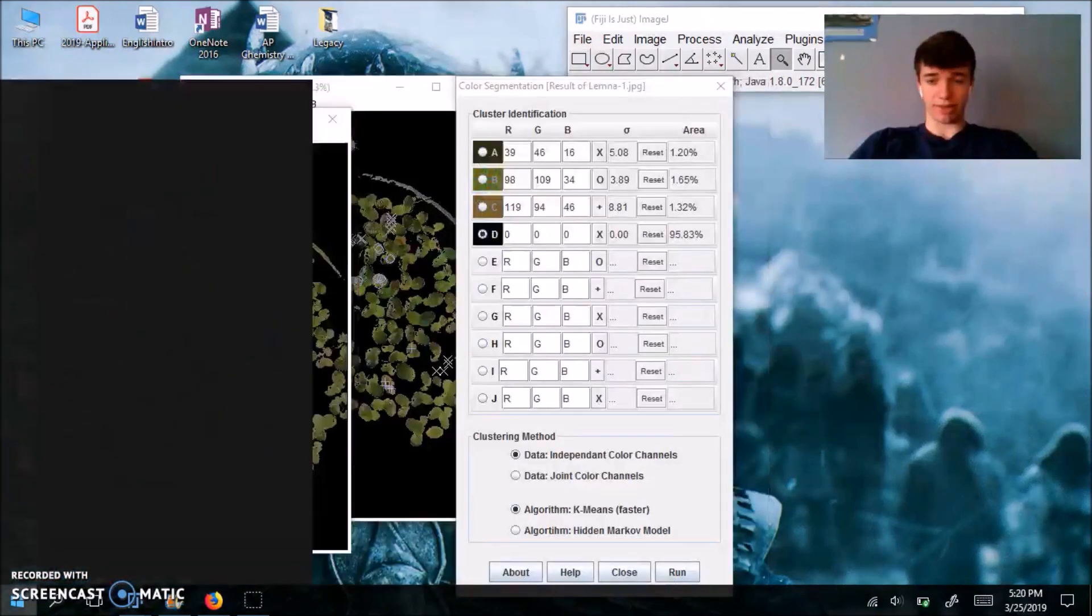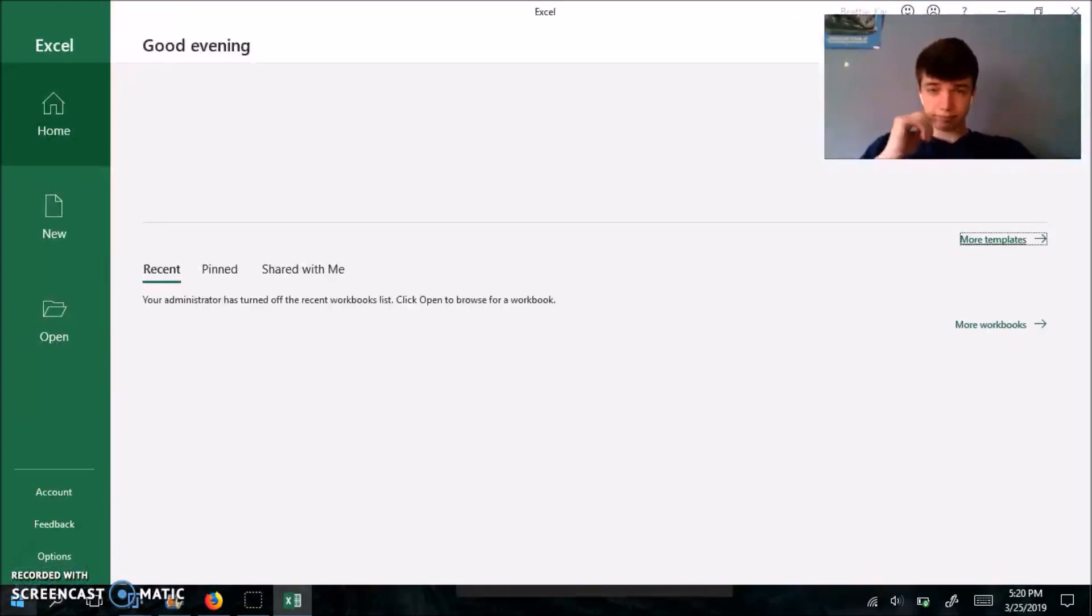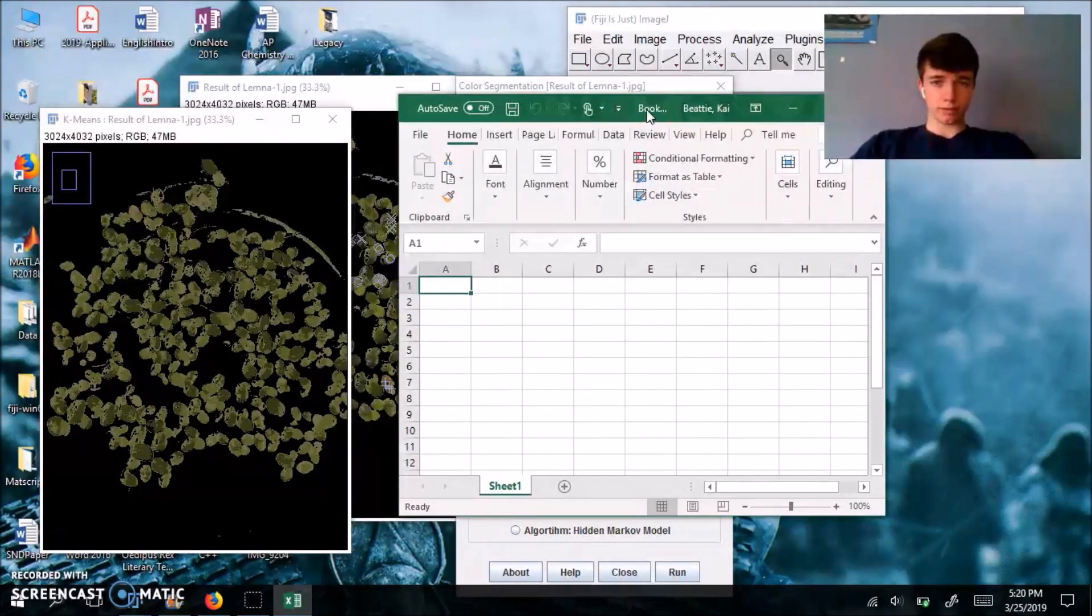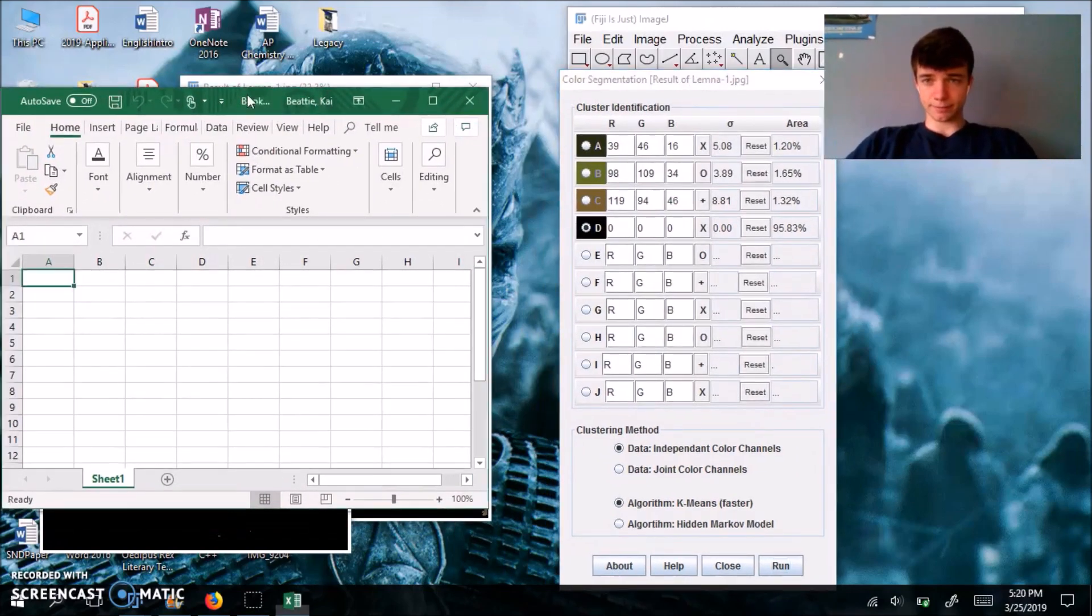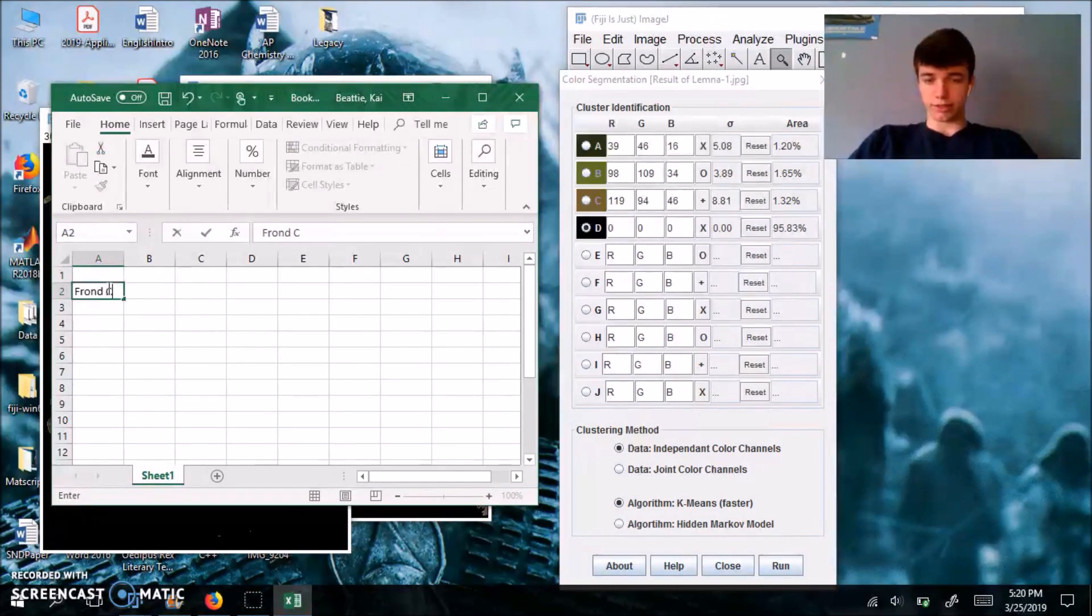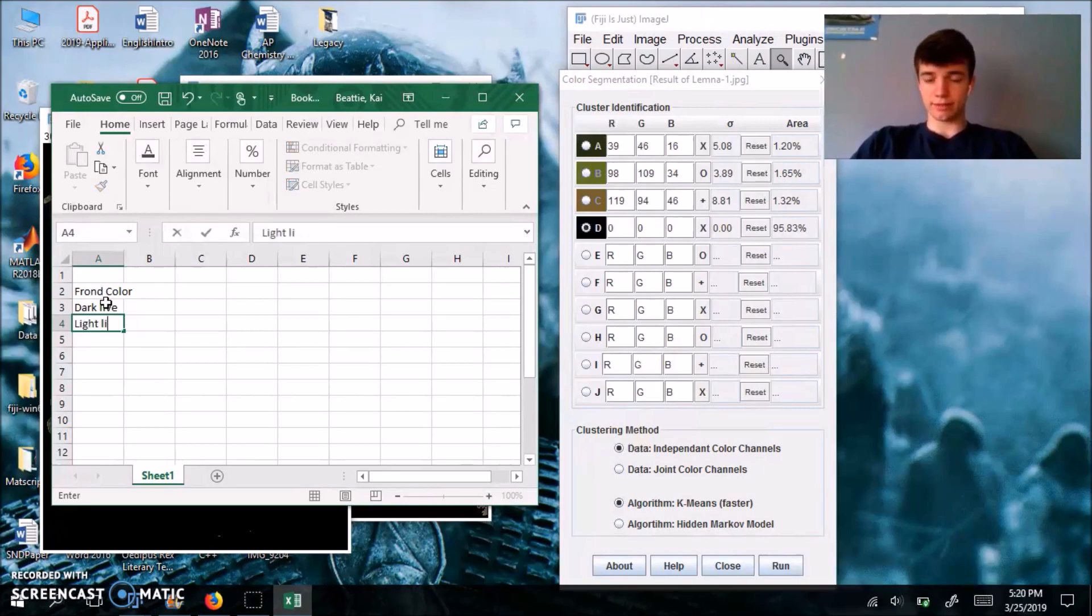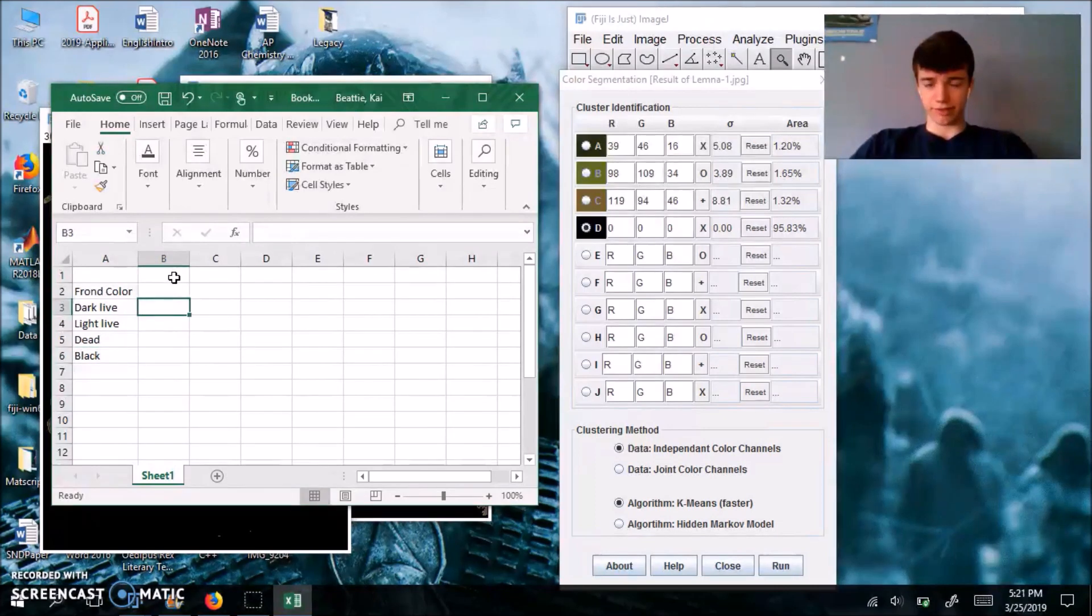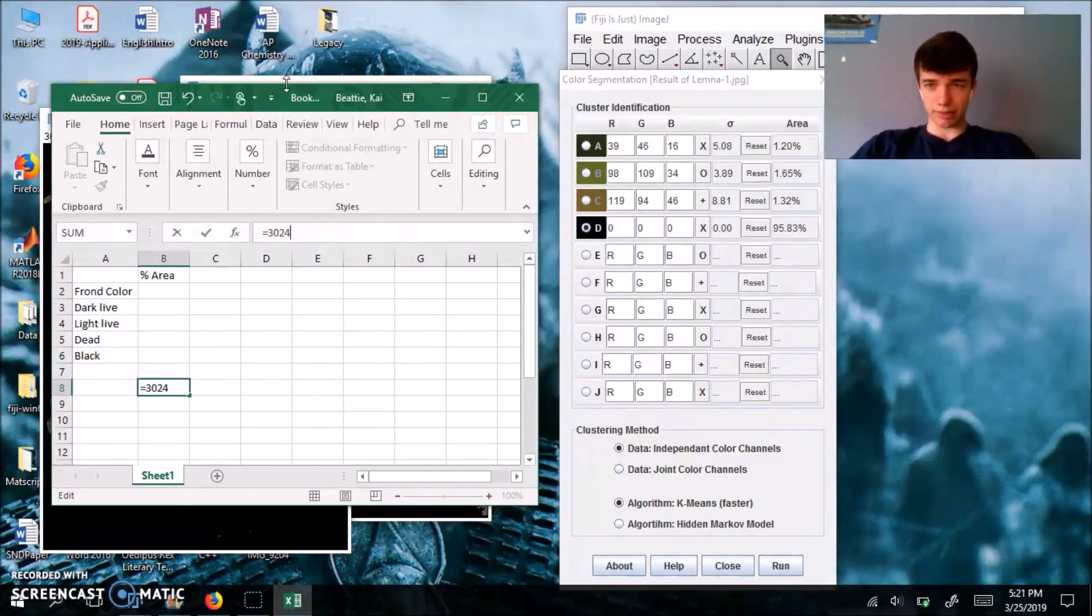And actually just to show you how that works, I'm going to open up Excel, wait for that to load. Here we go. Let's start a blank workbook. Make it smaller. All right. So in this first column, I'm going to label it the frond color. We're going to have dark live, light live, dead and black.